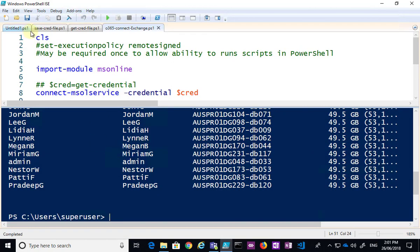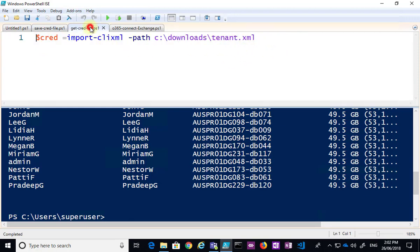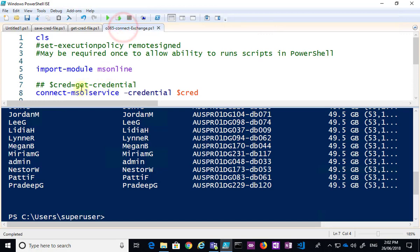All right, so basically what we did there is we ran a script once that saved those credentials out to an XML file using this command here, and then when we want them, we're going to run the import of the XML file and save it to a variable, and then we can use that variable as though it was the get credentials.